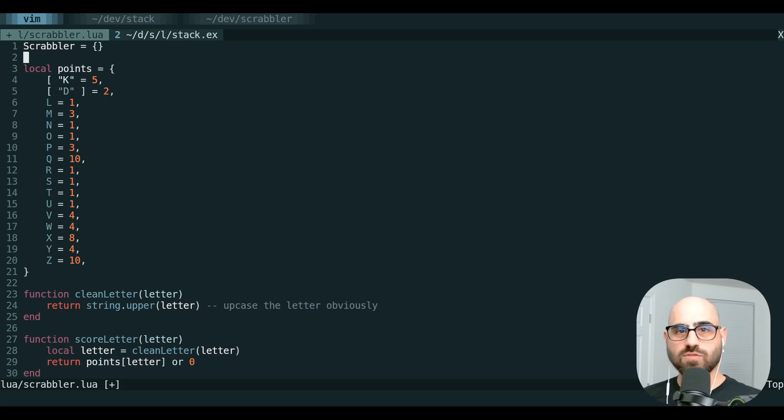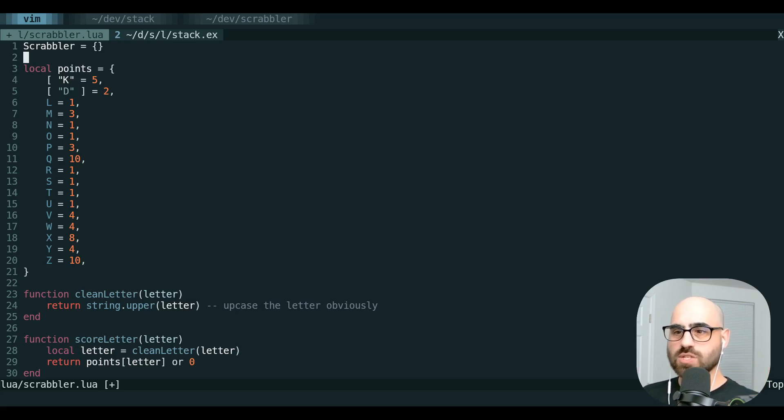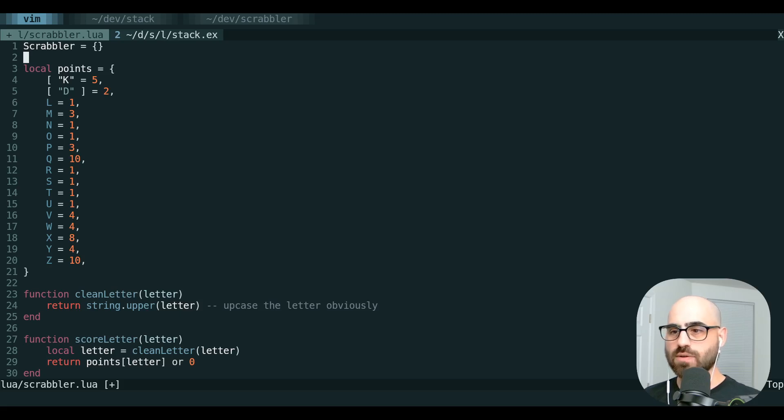This means that if you make a slight mistake in your macro or you need to tweak it a little bit, you can always just pop open that register, manually edit it, and you're good to go.